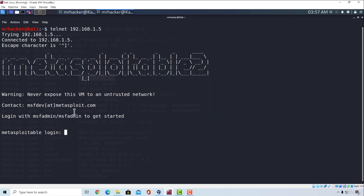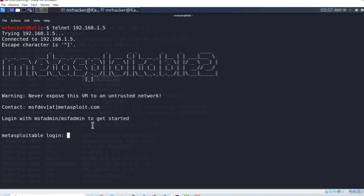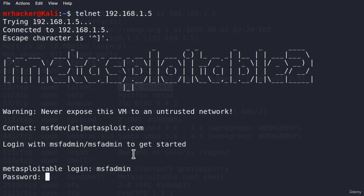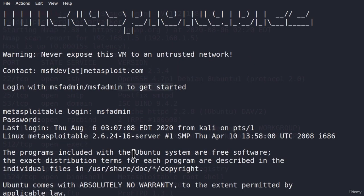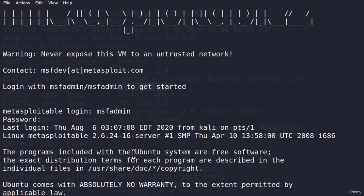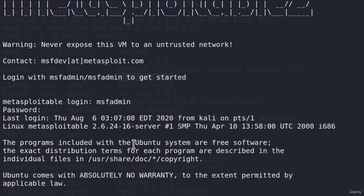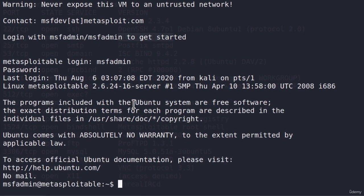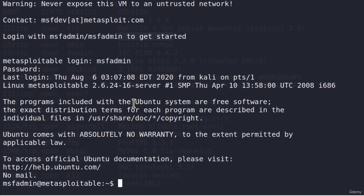So if they already gave us username and password, let's use it. Let's see whether it will work on Telnet. If I type msf-admin and msf-admin as the password, here we are. Once again, we are on the Metasploitable machine.